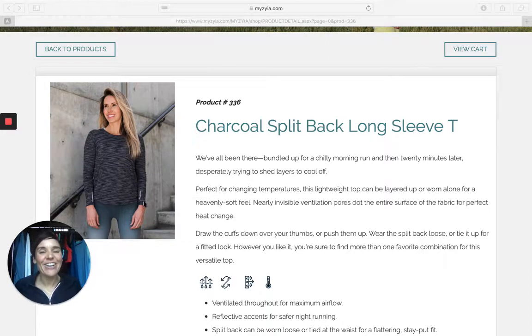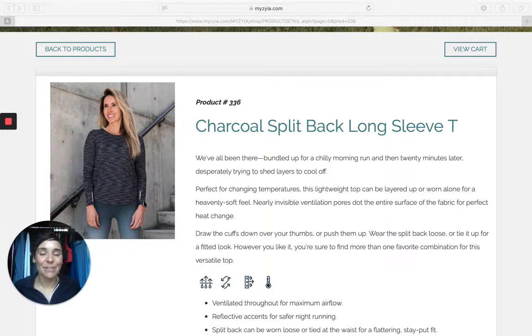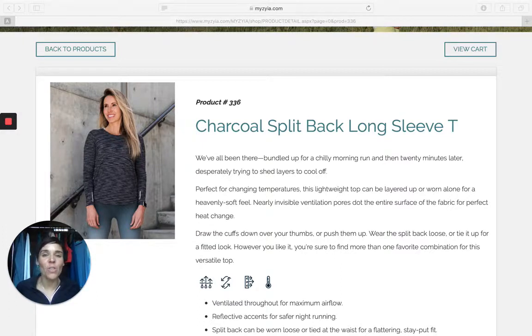Angie Bradley here with Ziya Active doing another review on our product number 336, our charcoal split back long sleeve tee.